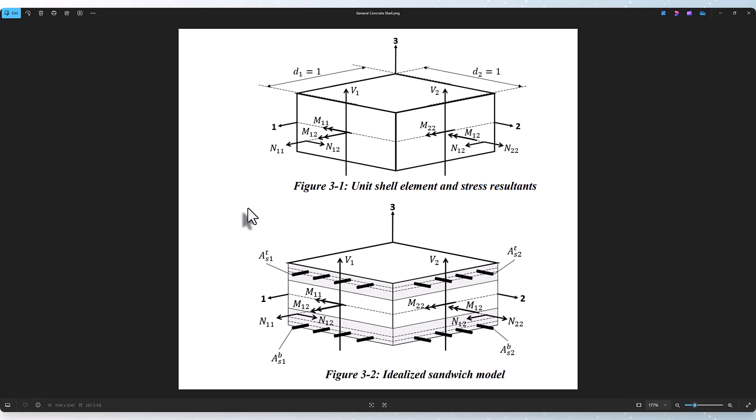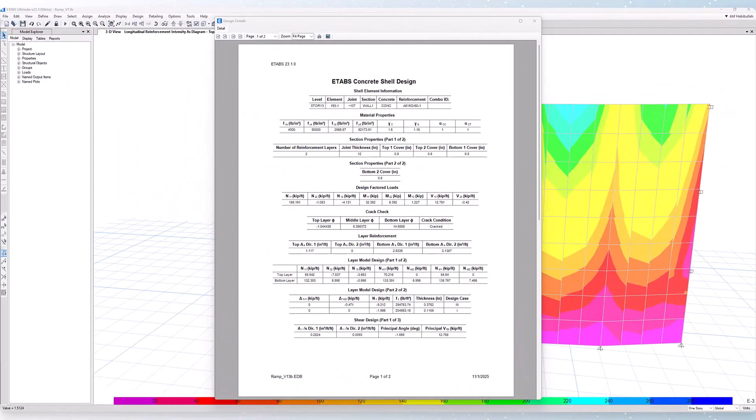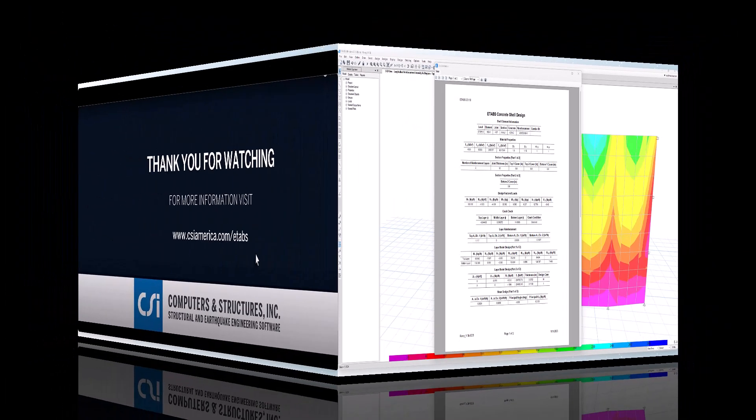For the purpose of design, the shell is isolated as a unit element. It's further idealized as comprising two outer layers and an uncracked core. This is sometimes called the sandwich model. The outer layers of the sandwich model are assumed to carry moments and membrane forces, while the transverse shear forces are assigned to the core as shown in this figure. All of this information can be accessed in the general concrete shell design manual.